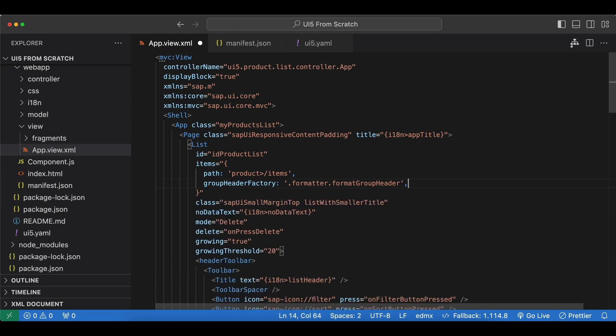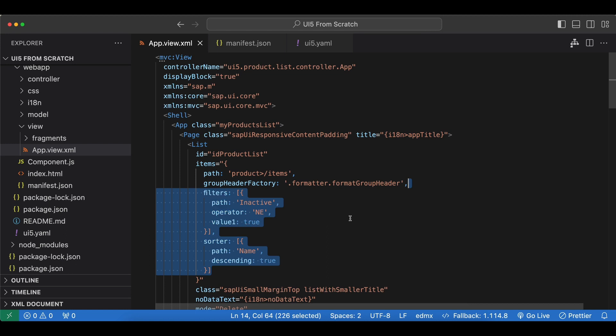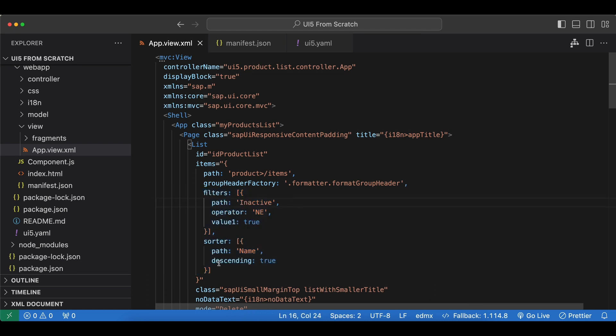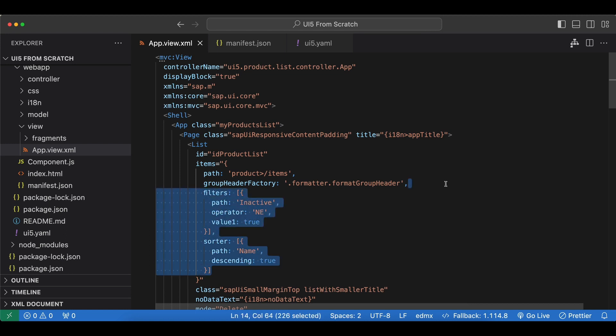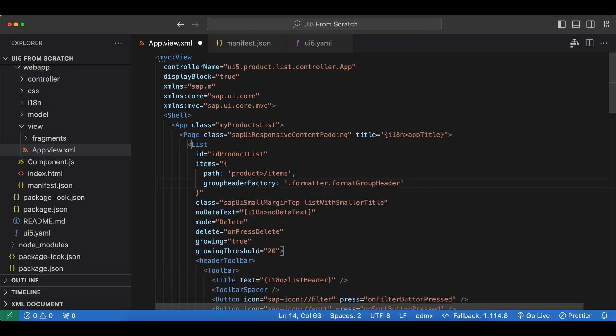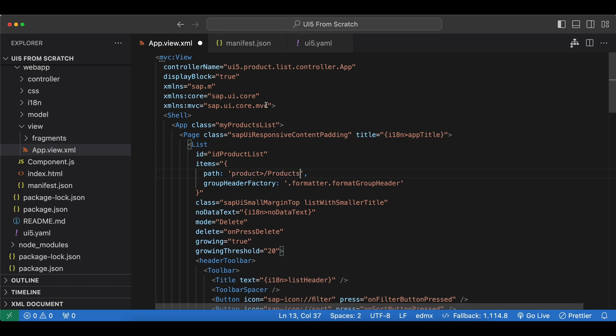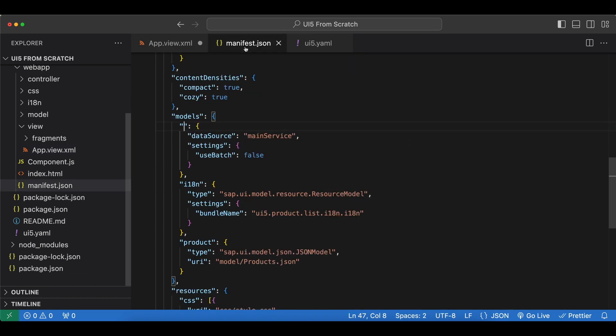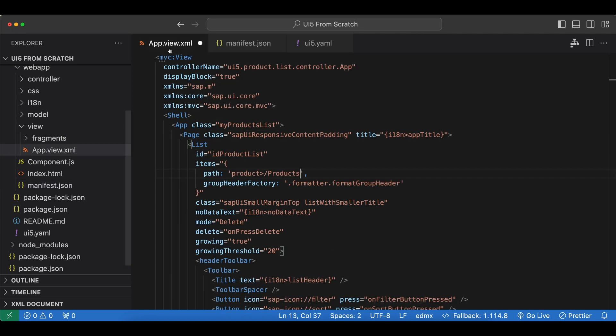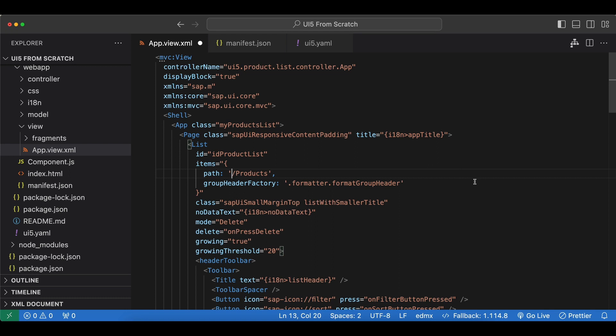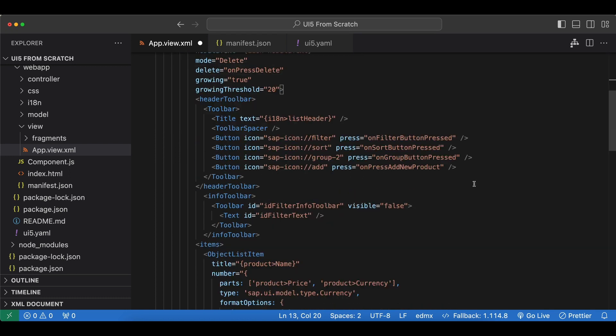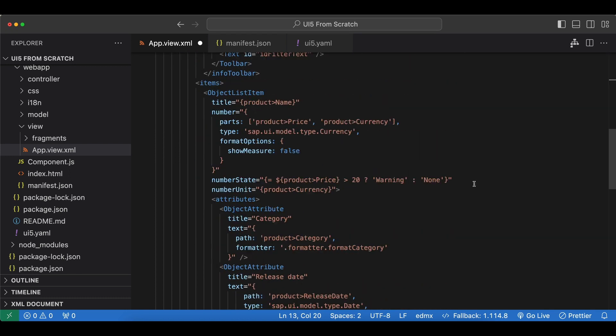The first thing I will do here is to remove these filters and sorters we added in the previous video, because we no longer have a field named inactive in our remote service, so this would fail anyway. And next thing we will use the products entity set here. So let's paste that. And now since our model is the default model so it has no name, that means we don't need a model name here. So I will also remove this part.